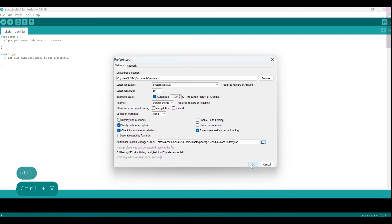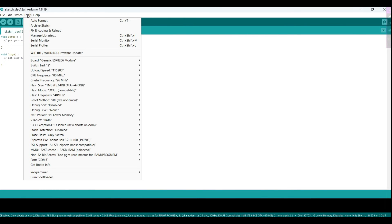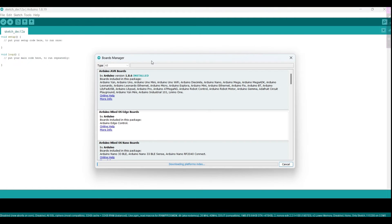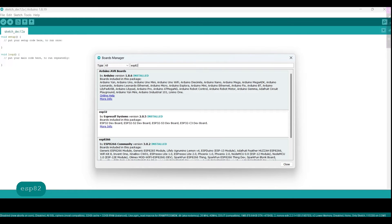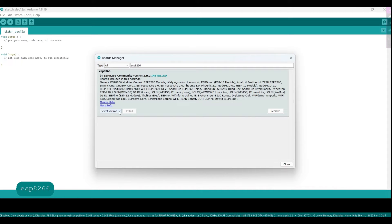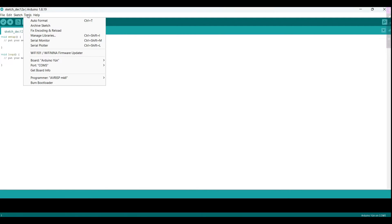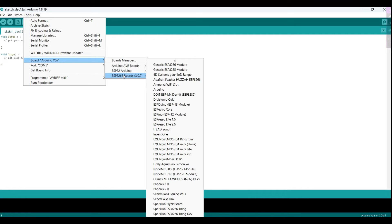After adding the URL and clicking OK, we can go to the tools menu and select board and then select boards manager to open the boards manager window. In the boards manager, we can search for ESP8266 and install the package for the board. I have already installed the board so I don't have to do this step, but once the package is installed, we will be able to access the ESP8266 boards in the tools menu and select the appropriate one for our project. Choose the generic ESP8266 module.